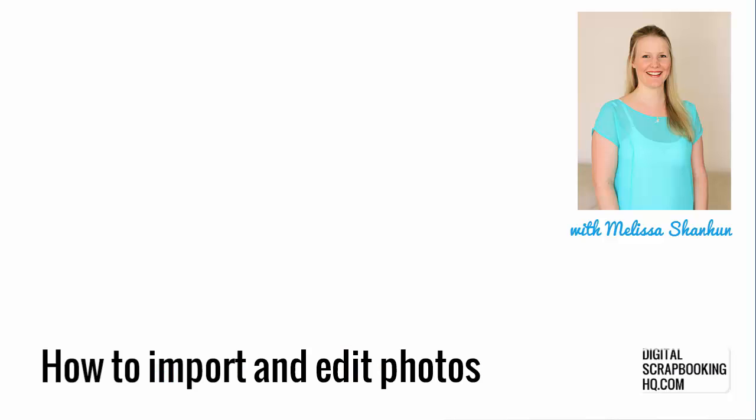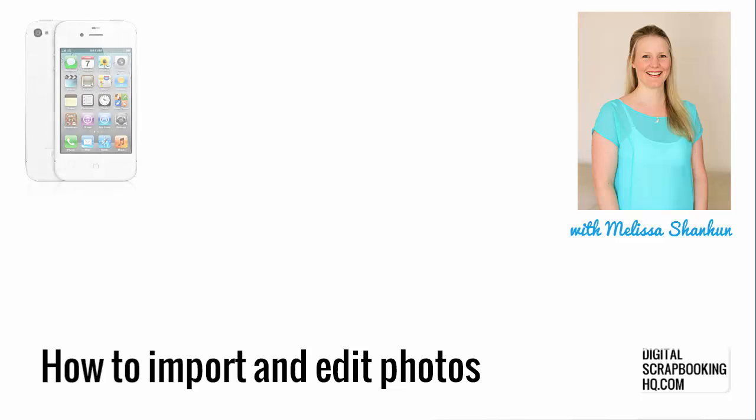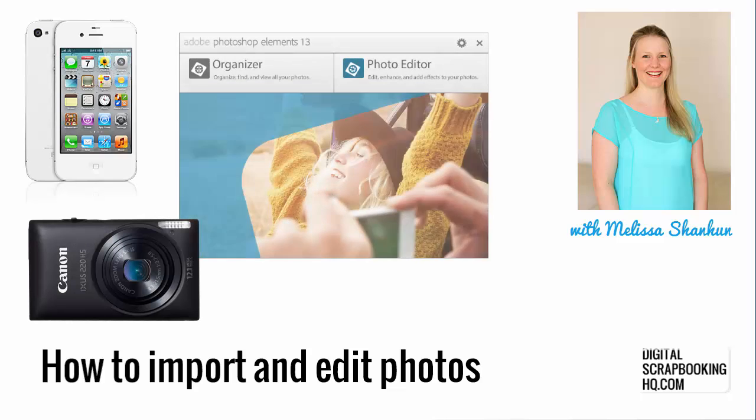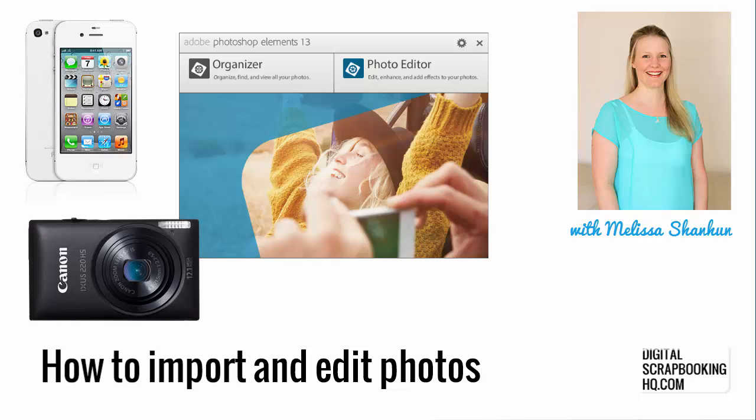G'day, I'm Melissa Shannon, founder of Digital ScrapbookingHQ.com, and today I'm here to show you how you can get your photos off your phone or camera and get them into Photoshop Elements ready for you to get creative.